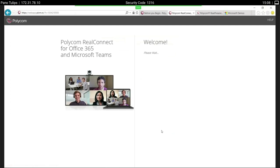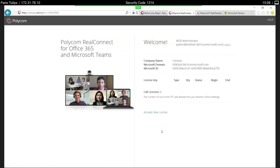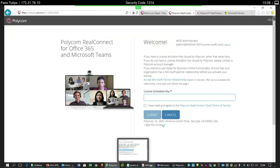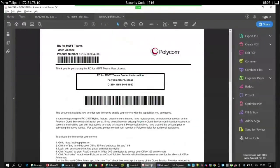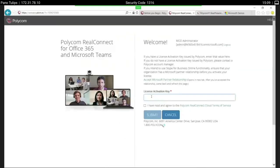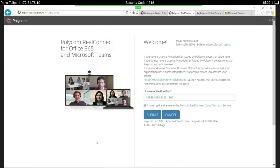Now it will preload some information on the demo site — you will see your Microsoft ID and the Microsoft domain. You can check that at the moment there are no licenses activated on this tenant. What you need to do is go to 'Activate New License,' where it will ask for the key you received through the email. You go back to the PDF file and copy and paste the license activation key in here.